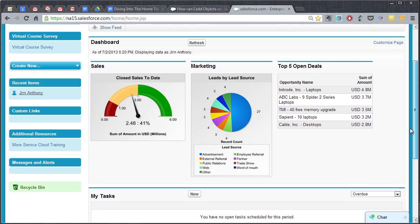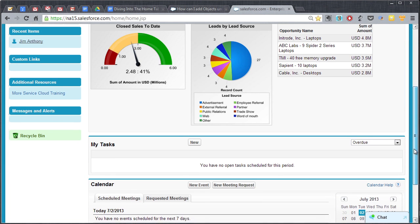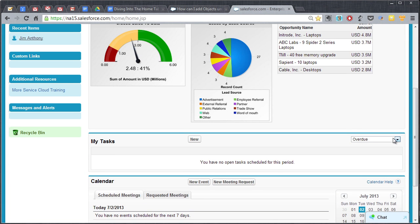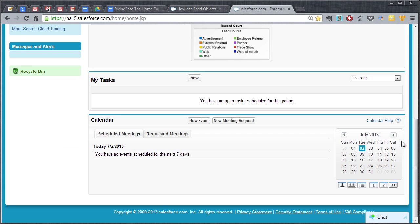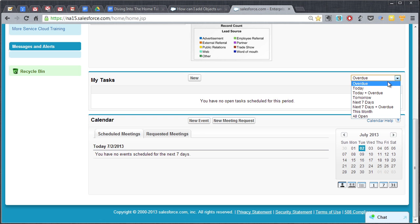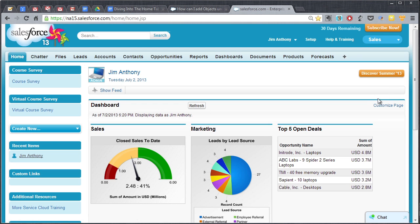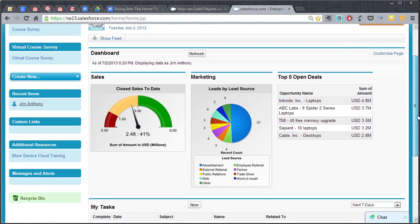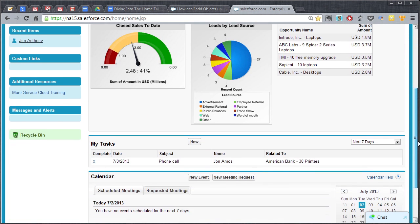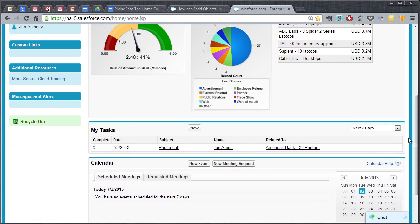And now back at the home page I'm gonna refresh the page and then I'm gonna come over here and say I want the next seven days of activities. So when I put the next seven days of activities on my home page.